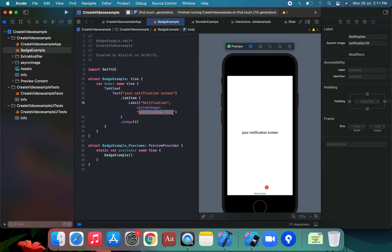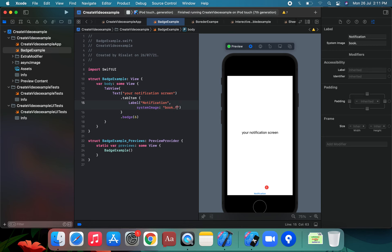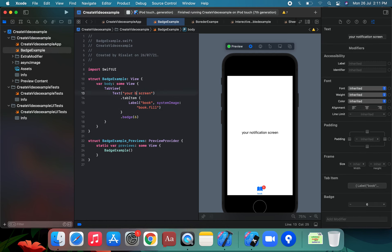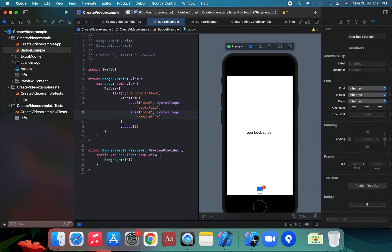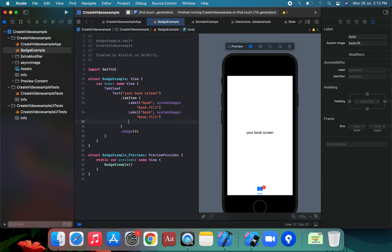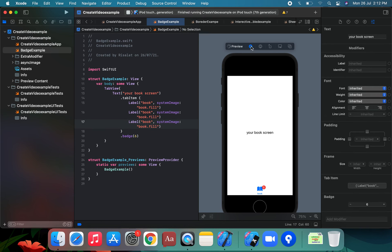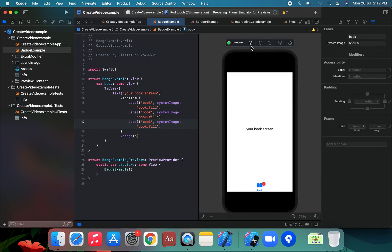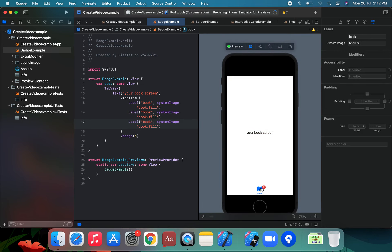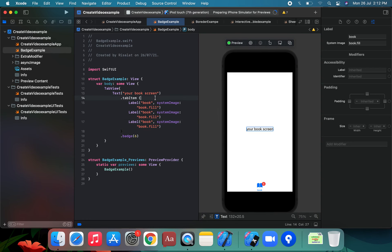The badge is not applying on the notification dot fill image. We try using a different icon — suppose 'book.fill' — and check if the badge modifier applies there. We have multiple tab items with labels, but the badge assignment issue persists.